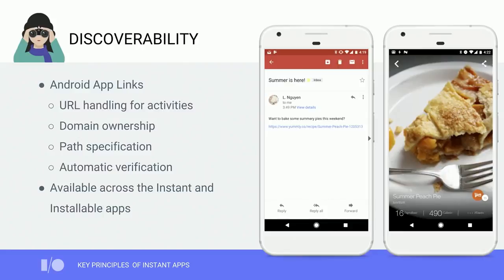You can do this very easily with Android App Links. App Links allows you to associate a domain with your app and support specific paths against that domain within activities in your app. The more of these paths you support, the more discoverable your app is.